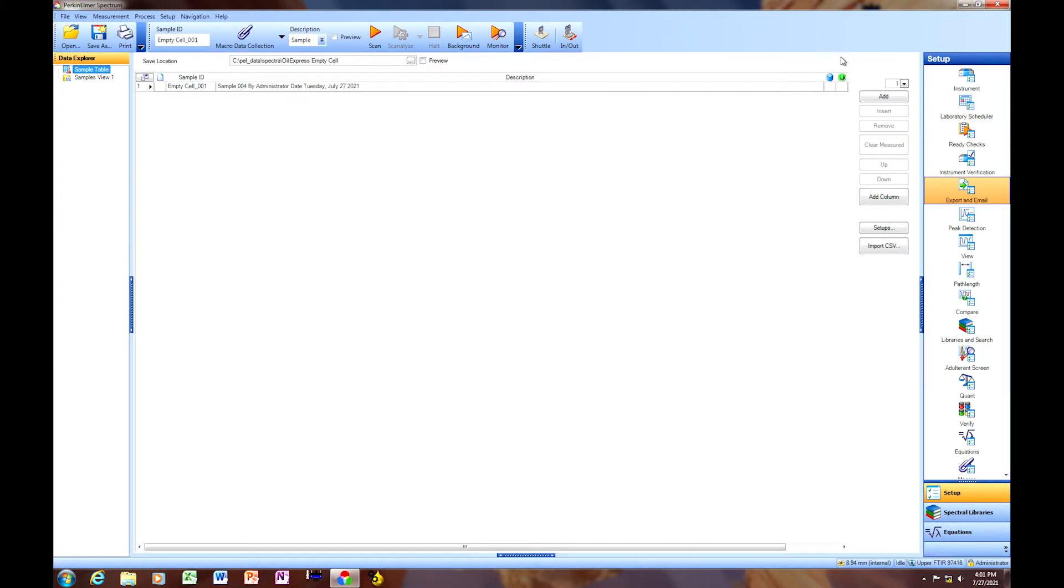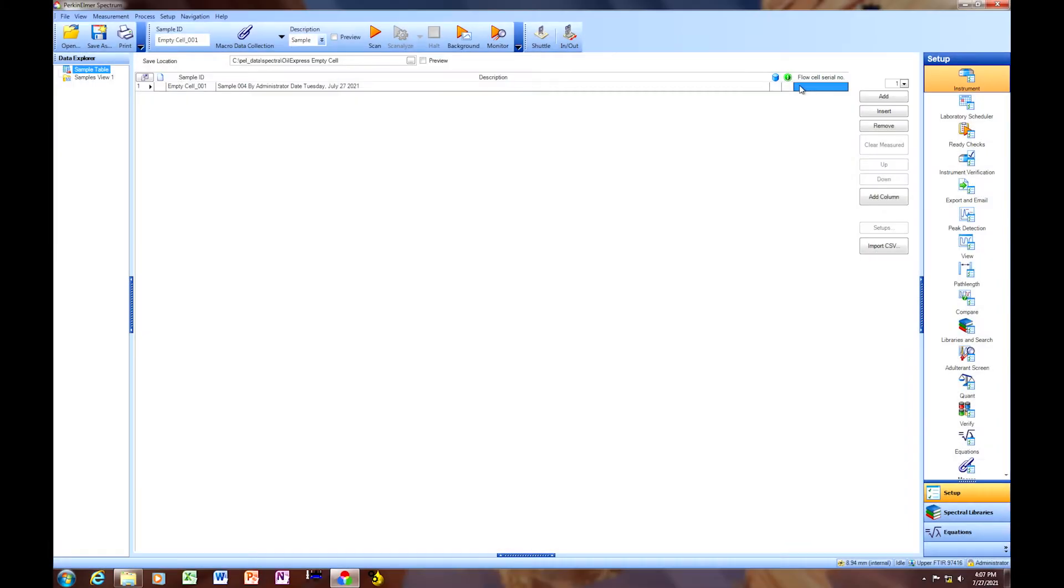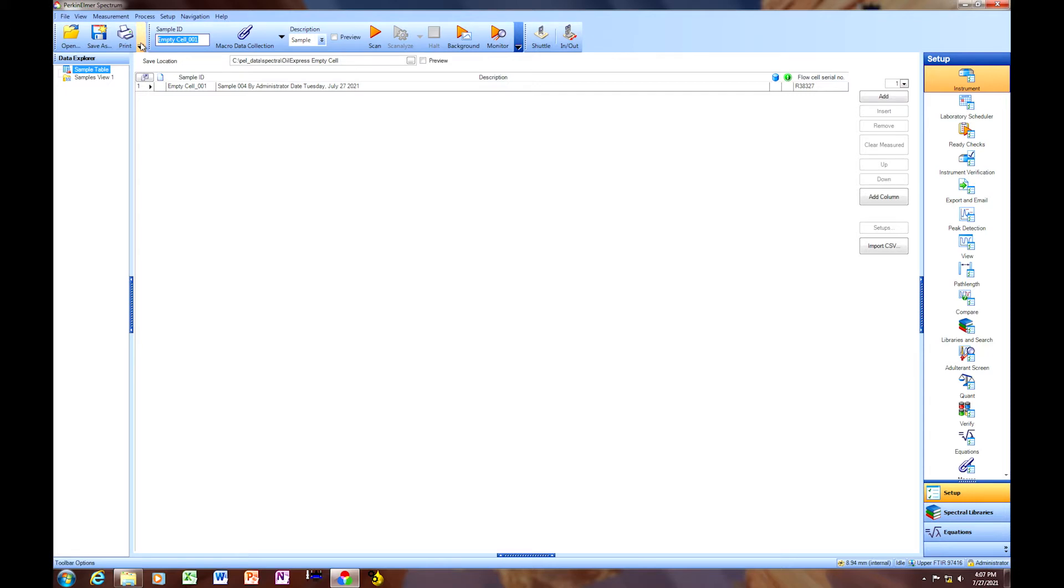Once the utility launches, we have the ability here to enter the empty cell flow, the flow cell serial number. We have our flow cell serial number is R38327. We're going to insert a name for our empty cell reference spectrum. We're going to call it upper, empty, cell reference, abbreviate, and the date for easy recognition later.